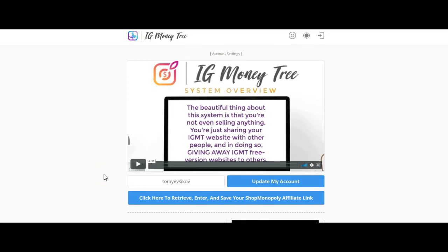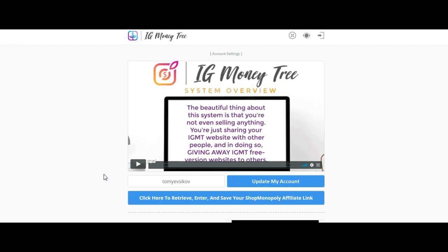Welcome back to Instagram Money Tree review. It's been a while since I've done a real review on camera to you live. I'm always reviewing products and checking them out, but it's been a while since I've sat down and told you what I think.